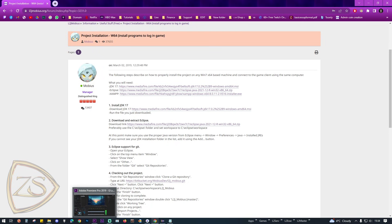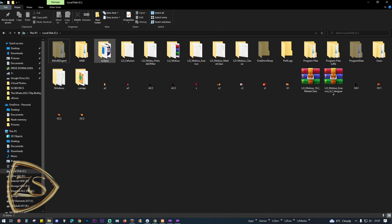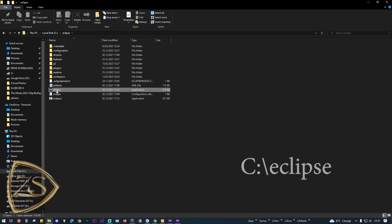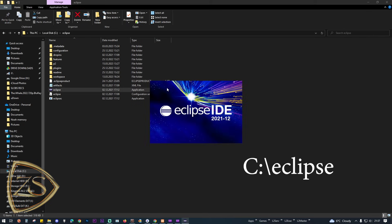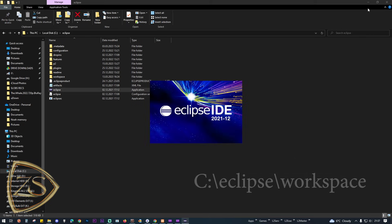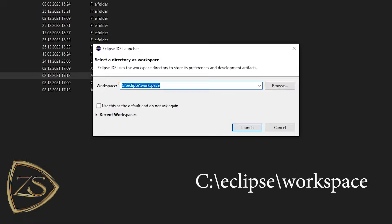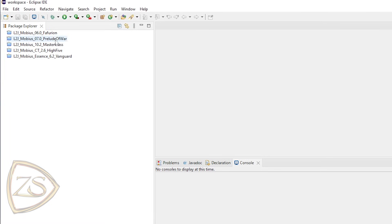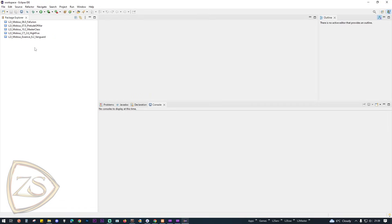Let's move to the second step, which is to download and extract Eclipse. It's recommended to install Eclipse at C:\Eclipse and set the workspace to C:\Eclipse\workspace. If you're doing this for the first time you won't have any items in the top left corner — that's because I have other projects installed on my PC.